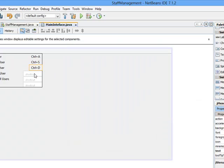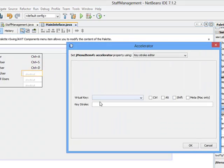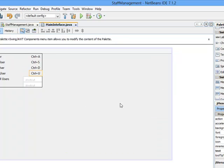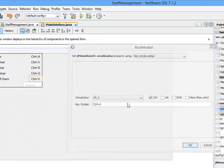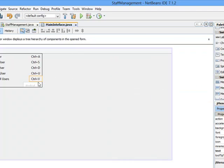The fifth one, let's make it Ctrl+U. Then Ctrl+V. And the last one should be Ctrl+E.